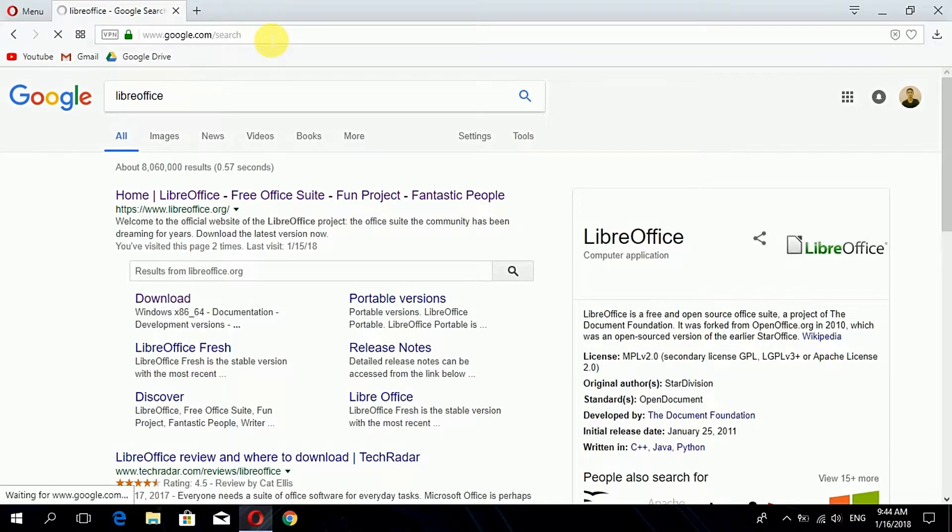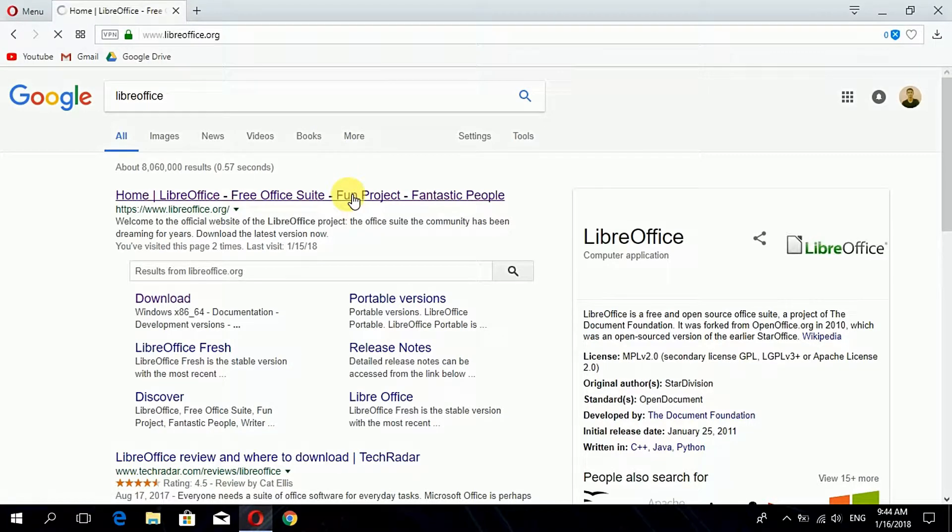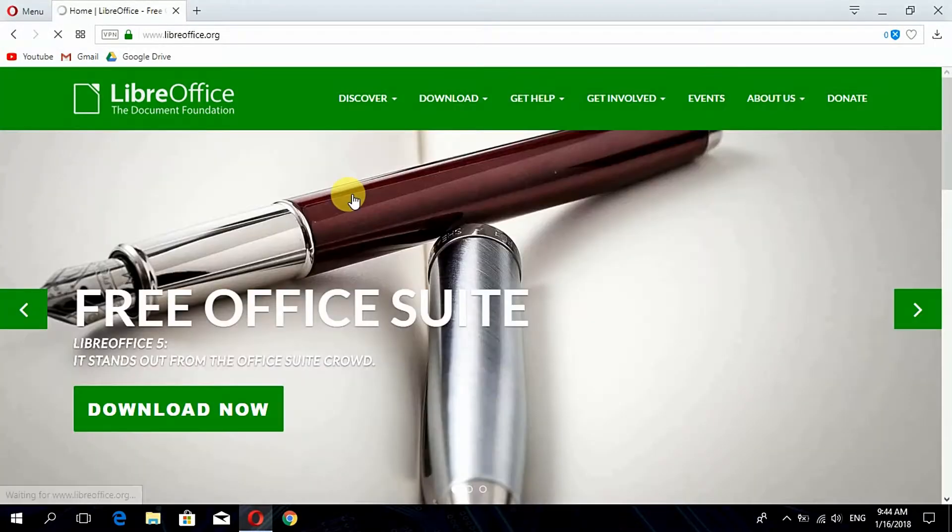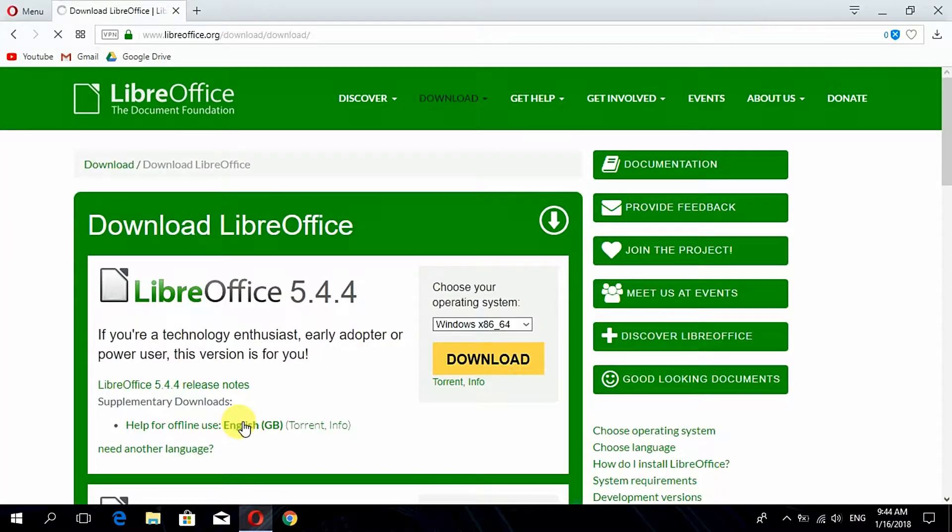Here on the first result itself by LibreOffice.org, when clicked on it you will be forwarded to the home page of LibreOffice where you can be finding out the download now option. When you click on download now, the download page appears.